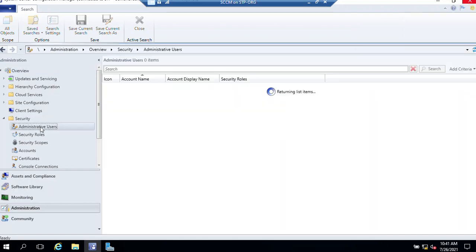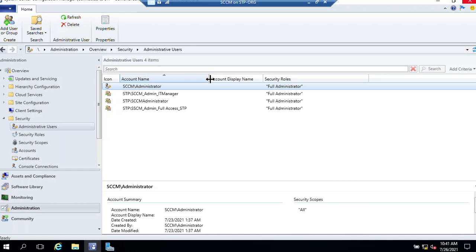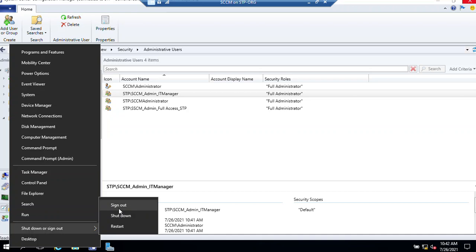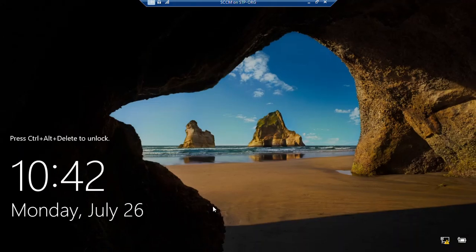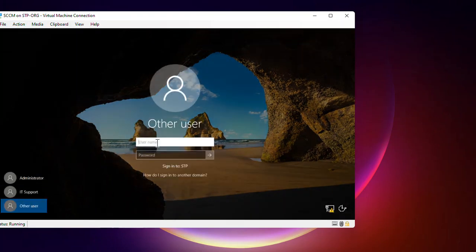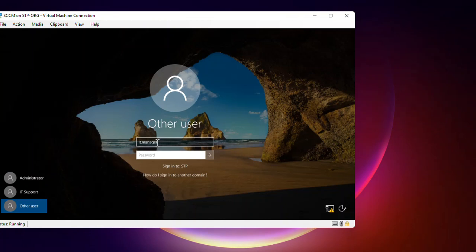Click OK. Now if we click on Administrative Users, you can see we have an administrative security group — it's called 'SCCM admin IT manager'. Since we added IT Manager to the security group, it's now time to test whether that user has full administrator access. We need to sign out and log on with the IT Manager account.